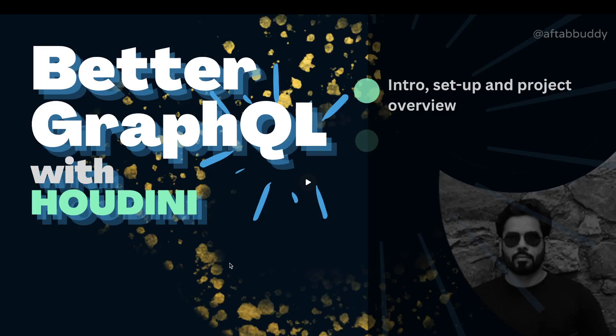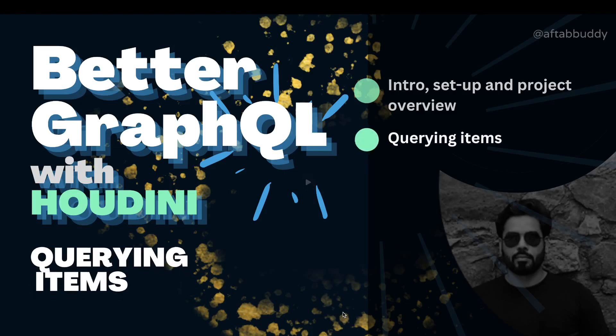In the first video of this series, we covered the project overview and we have seen how Houdini could be set up with this SvelteKit project. If you haven't checked out the video, just follow the link to see the video. In this session, we'll see how we can perform queries using Houdini. So let's dive in.